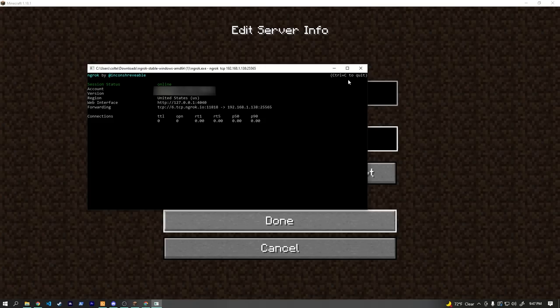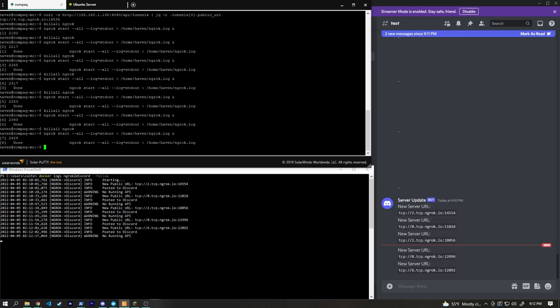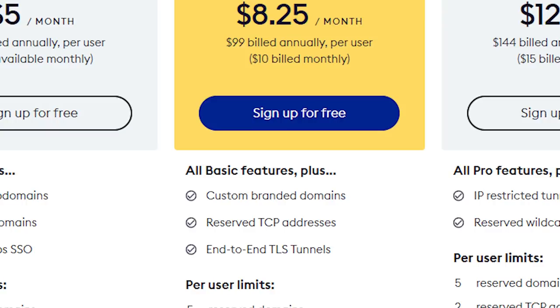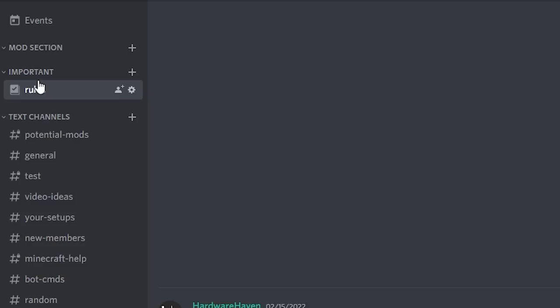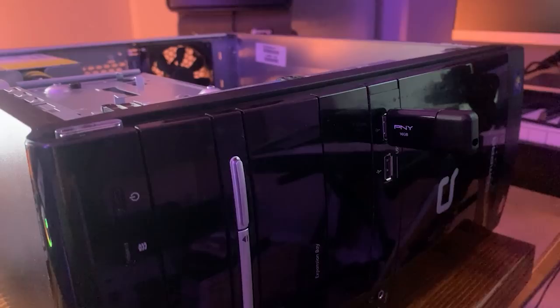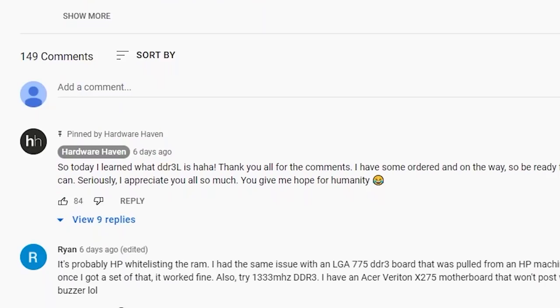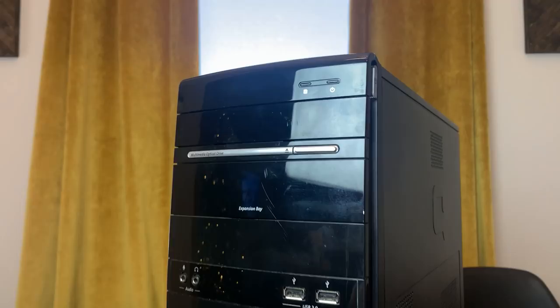I truly hope this video was helpful and has made using the free version of ngrok less of a headache. If this all seems like too much, you can pay $10 a month for the pro version, which lets you reserve a TCP address that won't ever change. If you have any issues, leave a comment or head over to the Hardware Haven Discord and ask in the tech support channel. As always, make sure to hit the like button, leave a comment, and consider subscribing — thanks for watching, stay curious, and I'll see you in the next one.